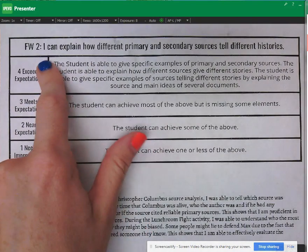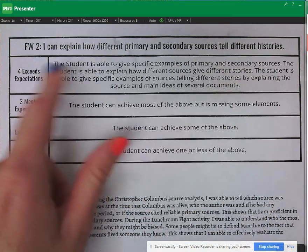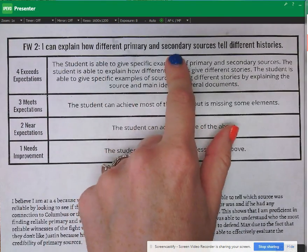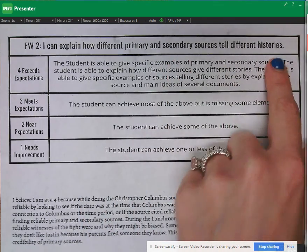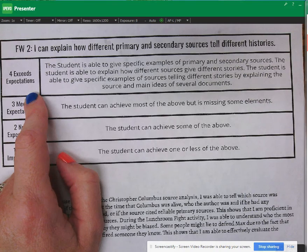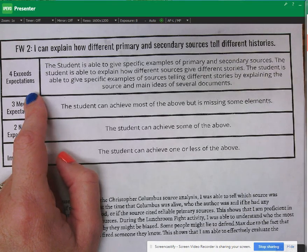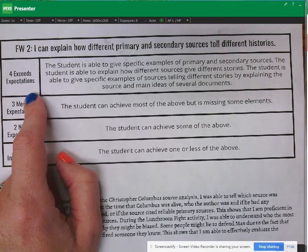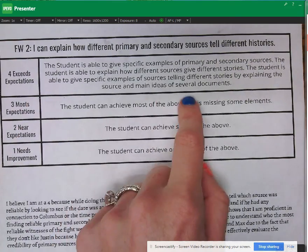So I want us to look at what the learning objective was asking. It's asking for you to prove that you can explain how different primary and secondary sources tell different histories. And it says to get a four, the student is able to give specific examples of primary and secondary sources, the student is able to explain how different sources give different stories, and the student is able to give specific examples of sources telling different stories by explaining the source and main ideas of several documents.